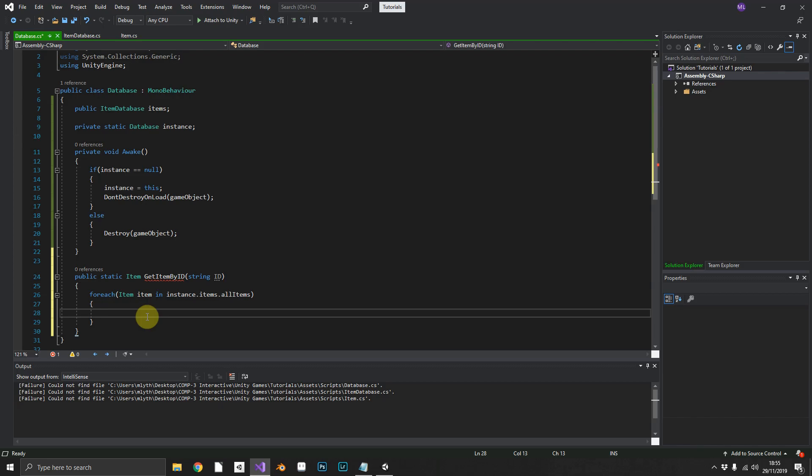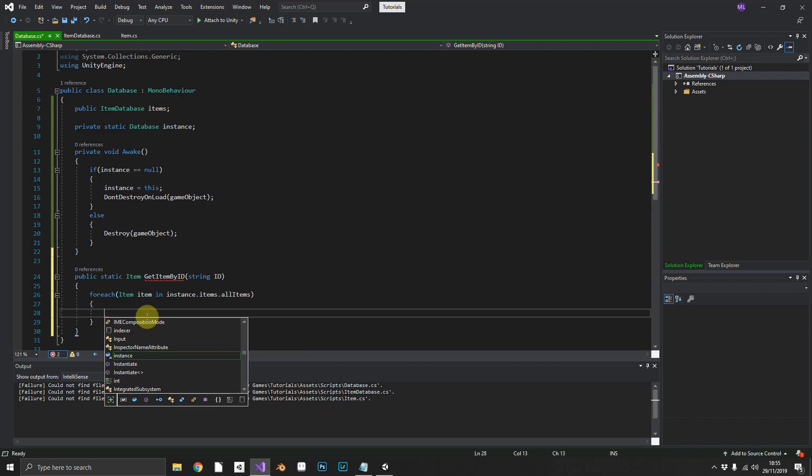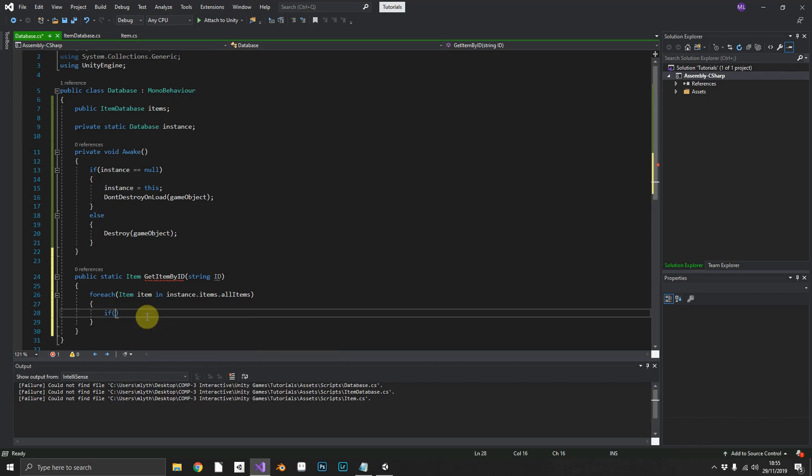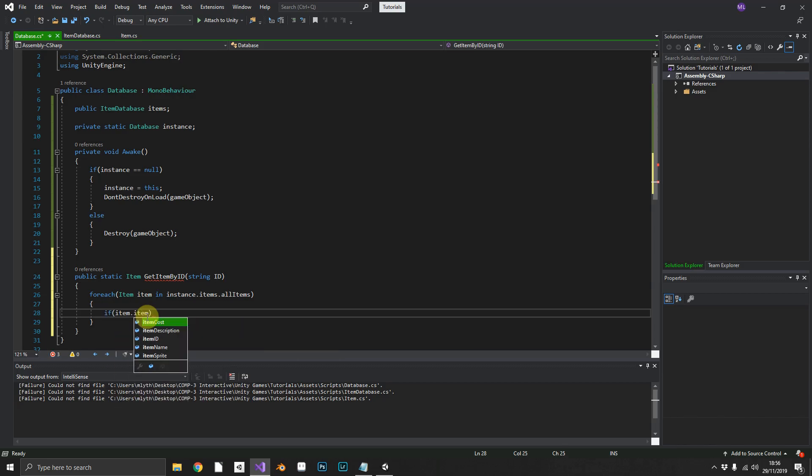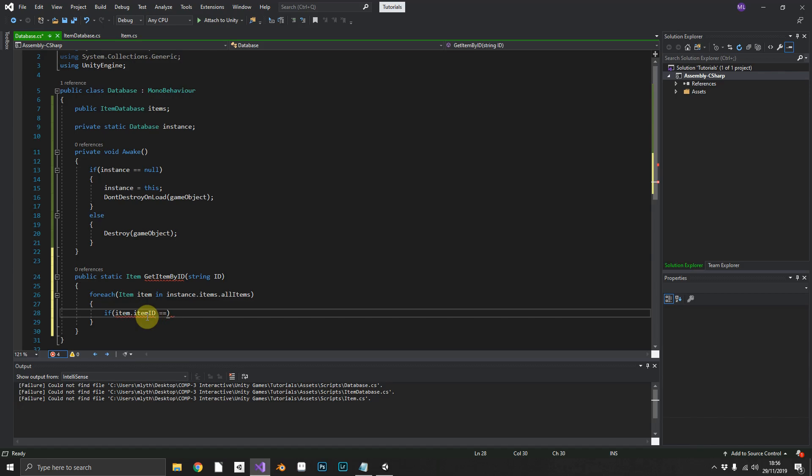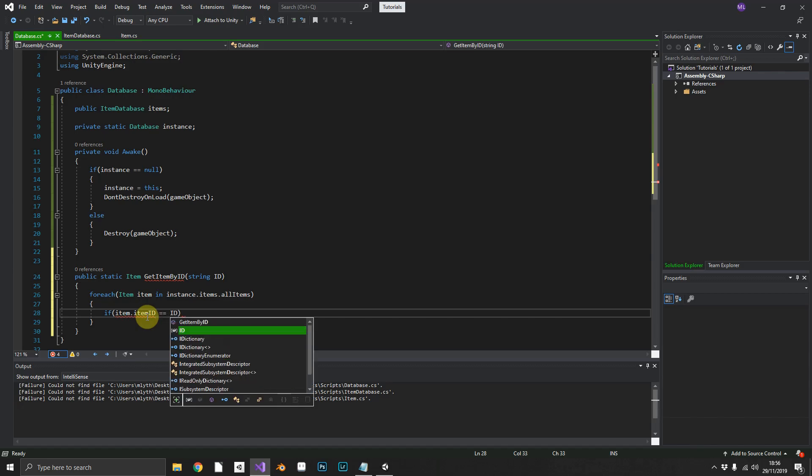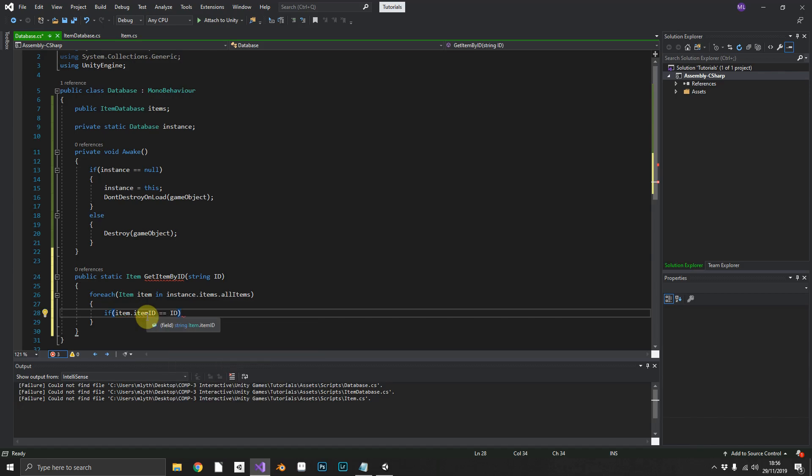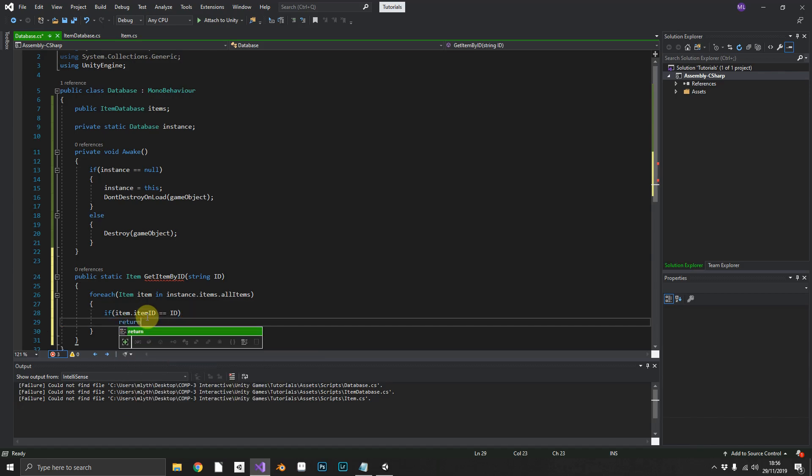Right, so for each one of the items we can check if the item dot item id is equal to the id that we've just passed, we'll return the item.